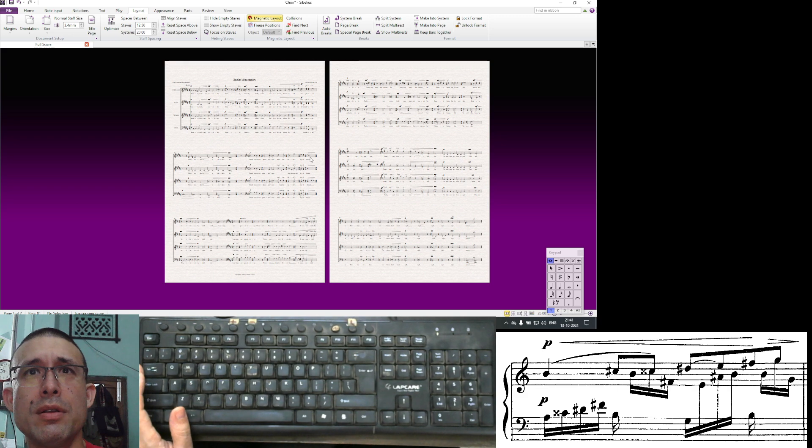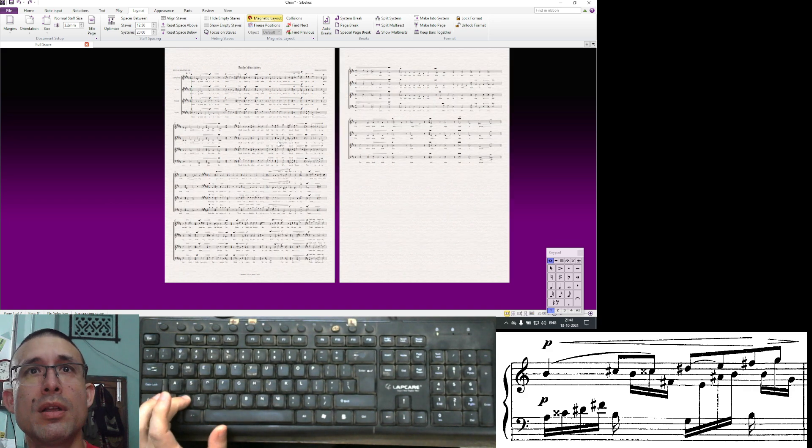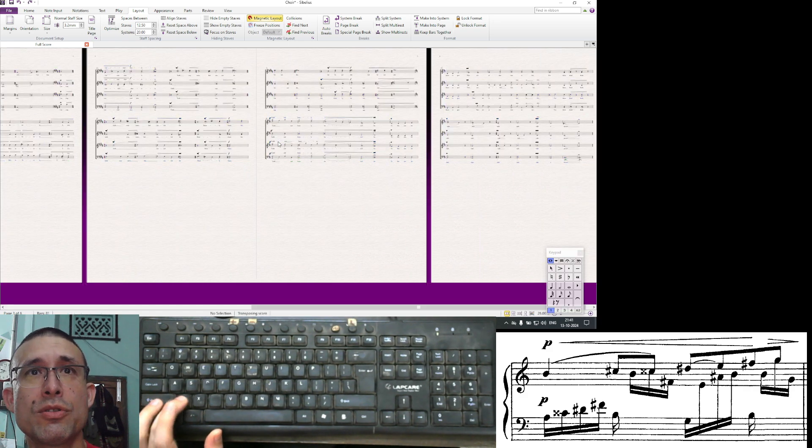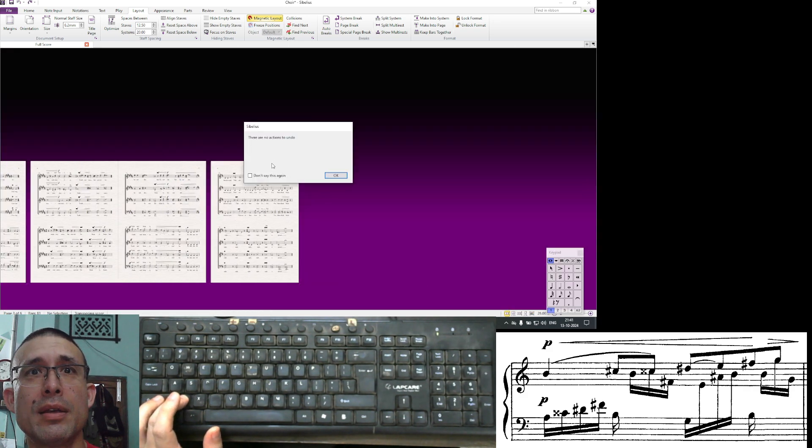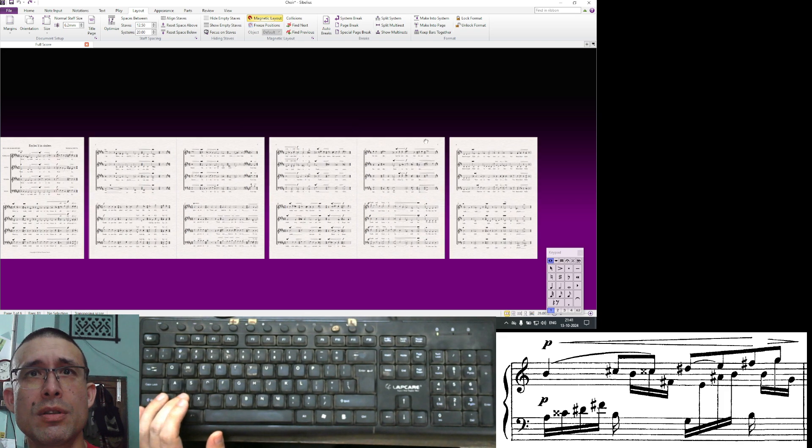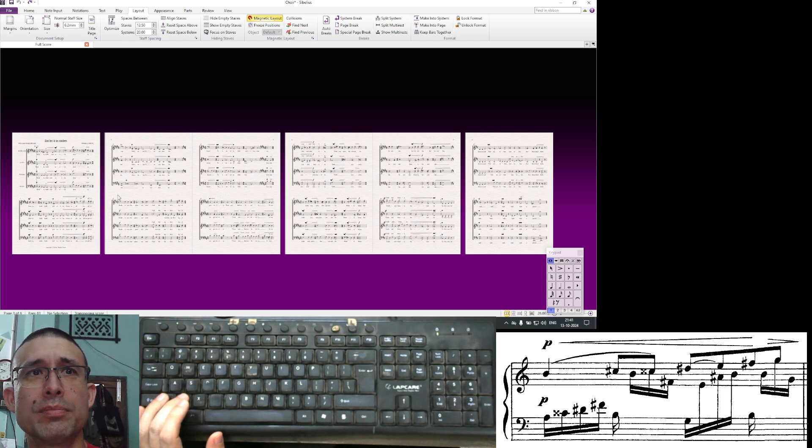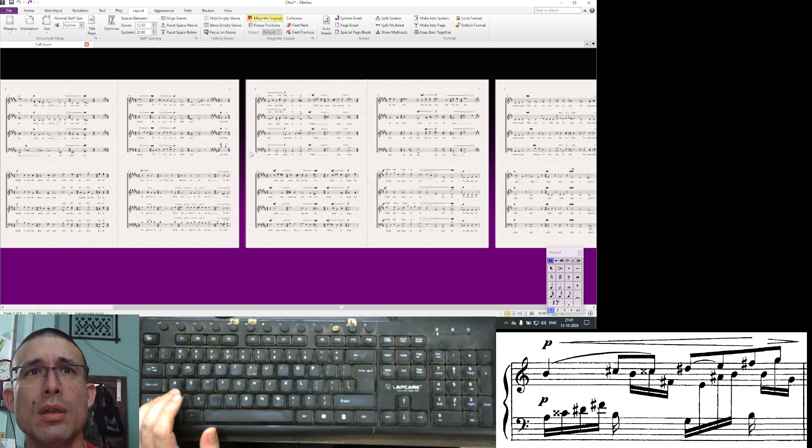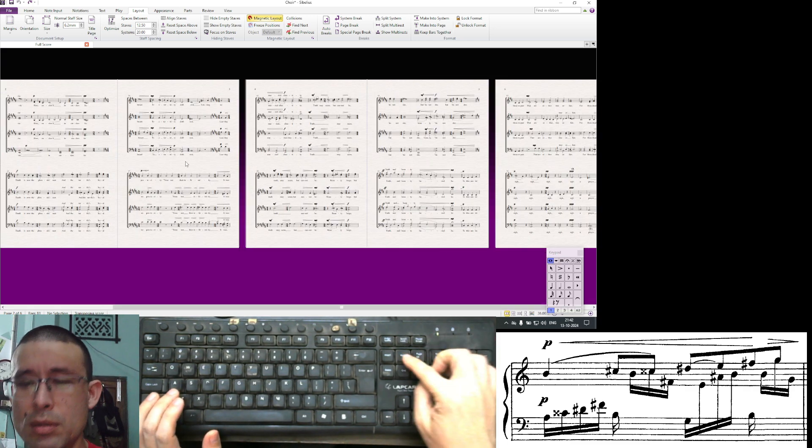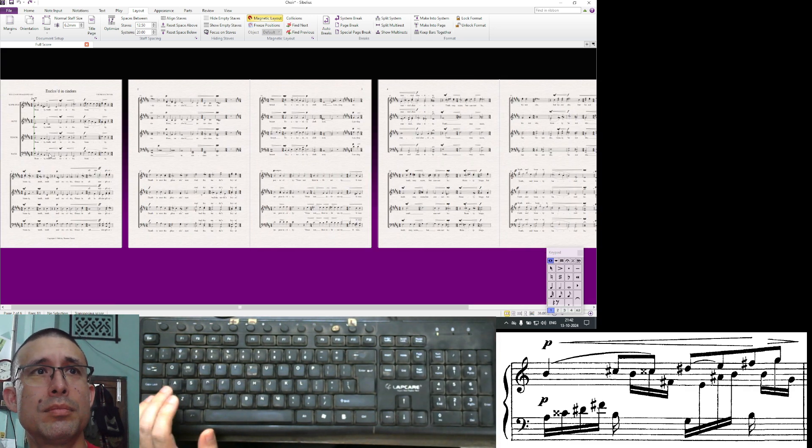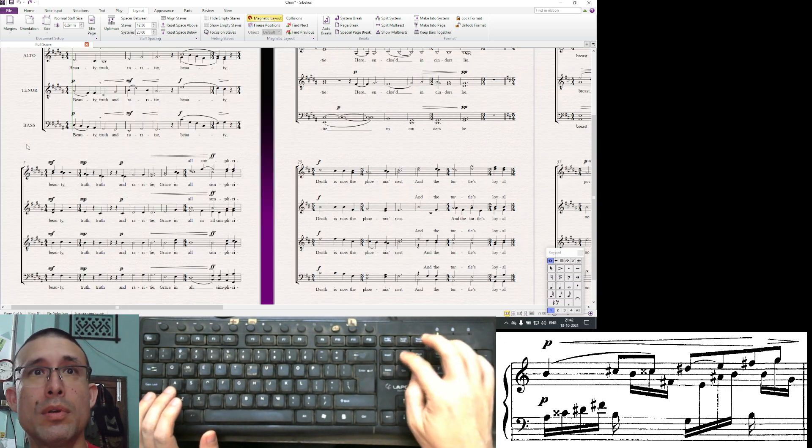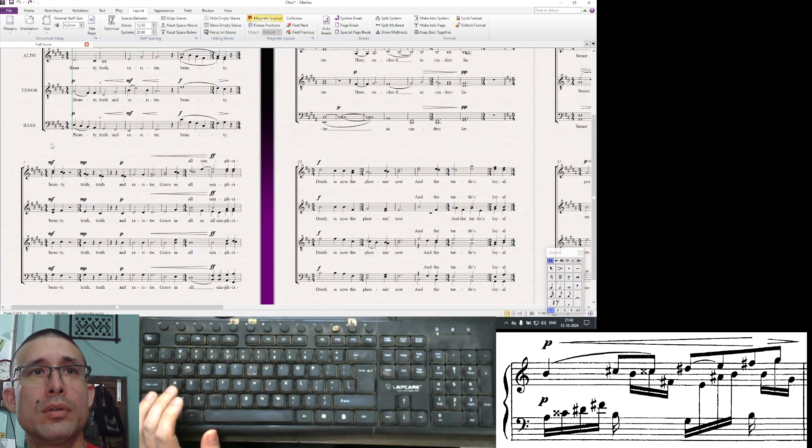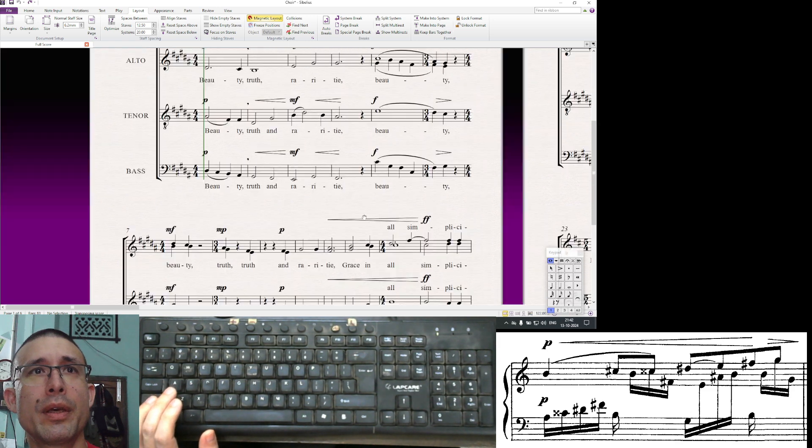Another useful feature is make into a system and make into a page. First of all, I'll Ctrl+Z undo all my changes to go back to the original.